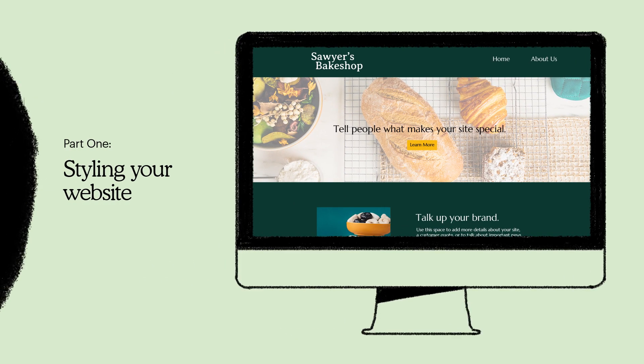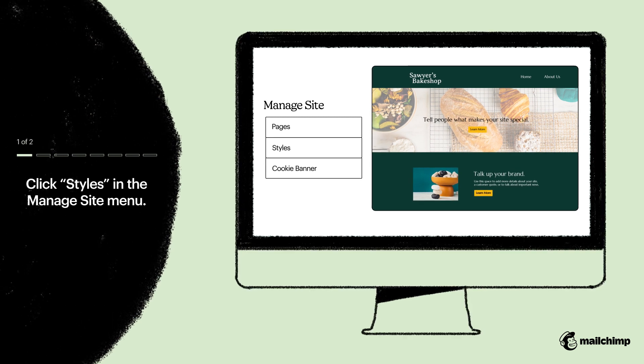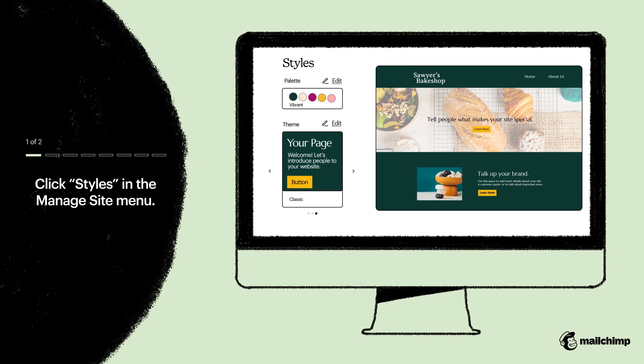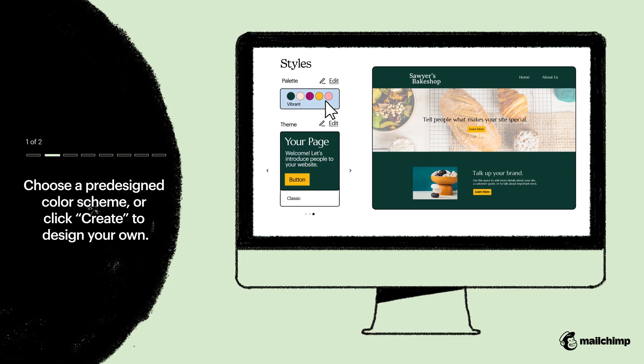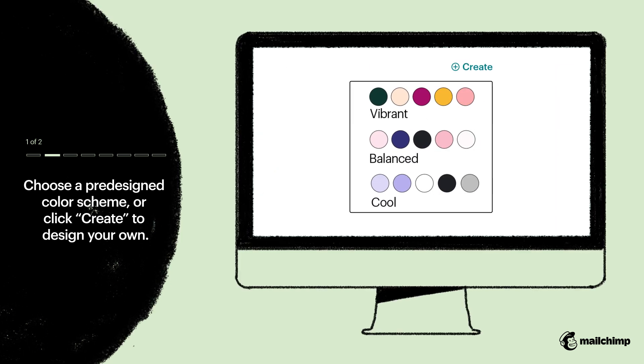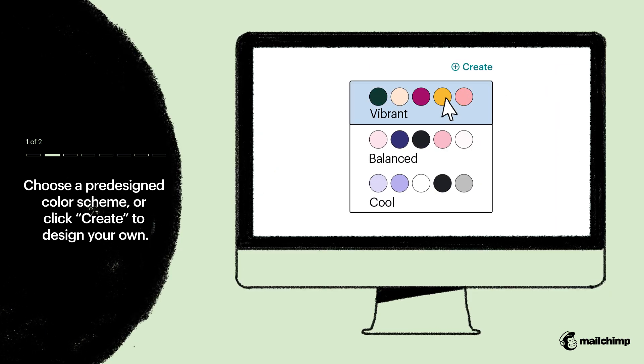Let's start by setting your website's styles. In the Image Site menu, click Styles. Click the Palette drop-down menu and choose the pre-designed color scheme. Or click Create to design your own.